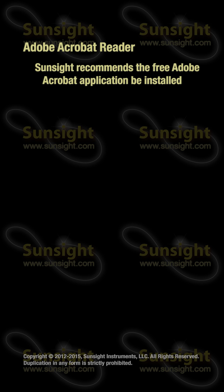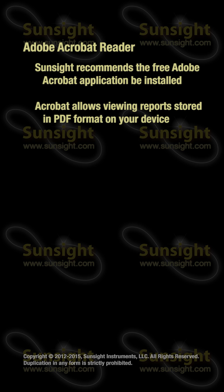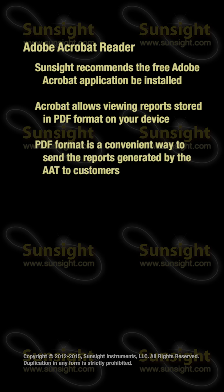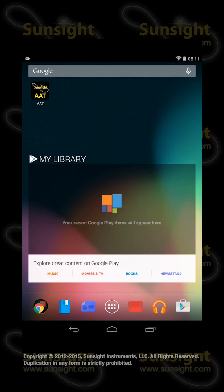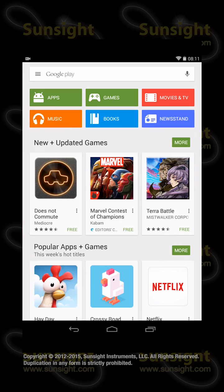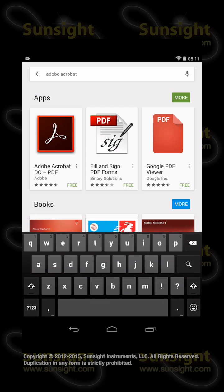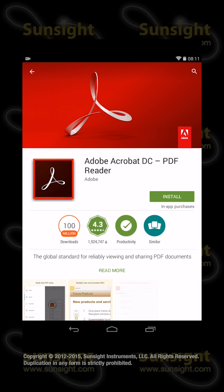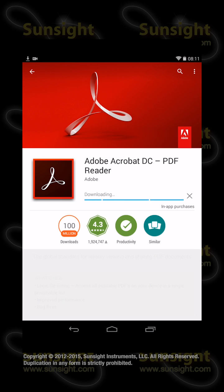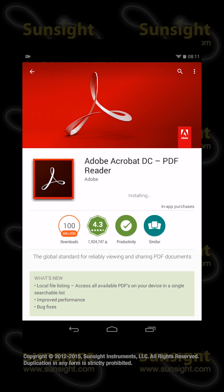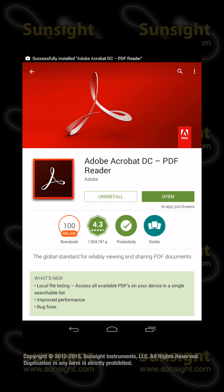SunSight recommends installing the free Adobe Acrobat application from the Google Play Store in order to view AAT reports in PDF format on your Android device. PDF format is a very convenient way to send reports generated by the AAT to your customers, usually via email. To install it, start the Google Play app, and in the search bar, type Adobe Acrobat to locate the free download and install the application. Note: your device must be configured with an account in order to access the Play Store.